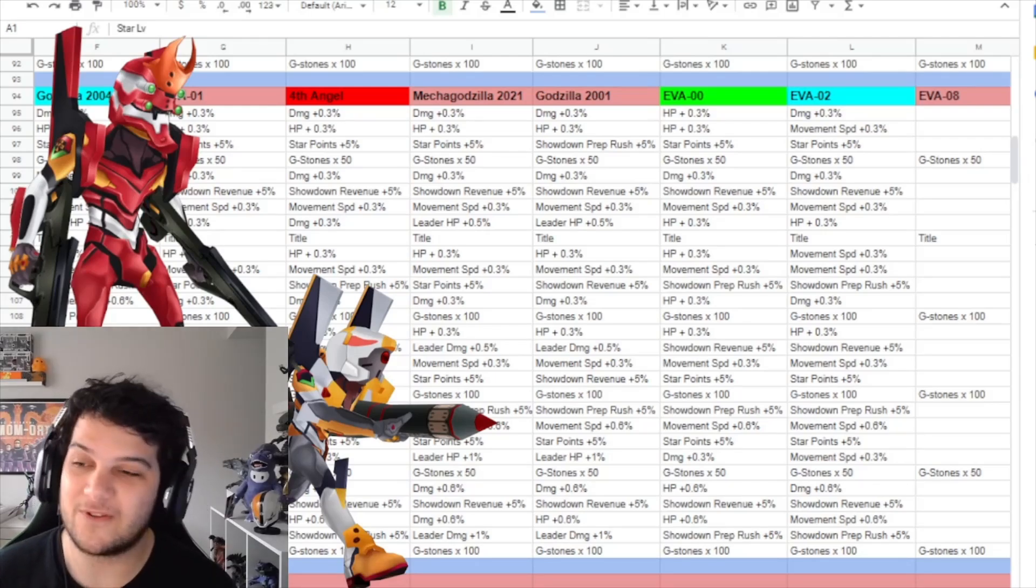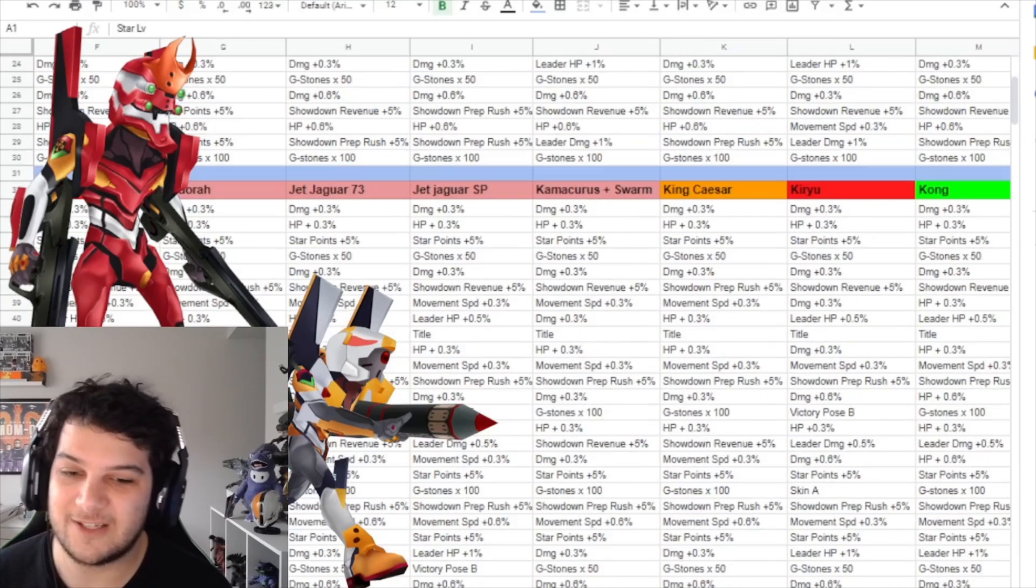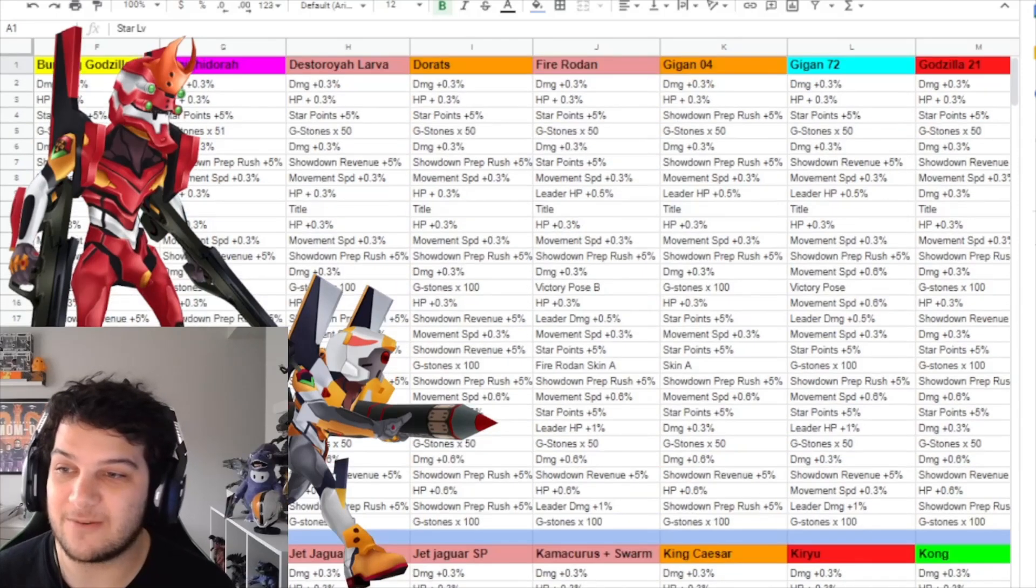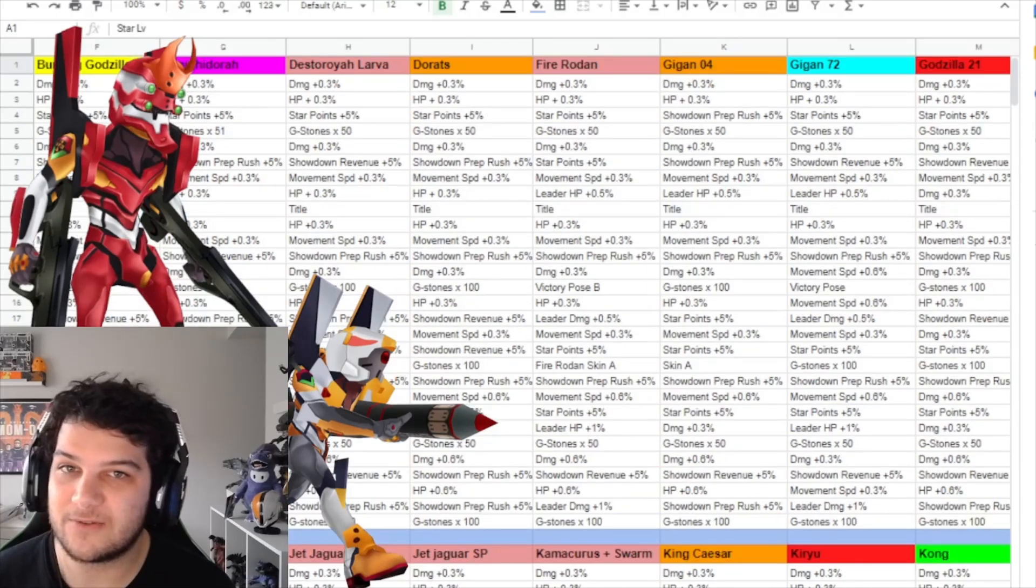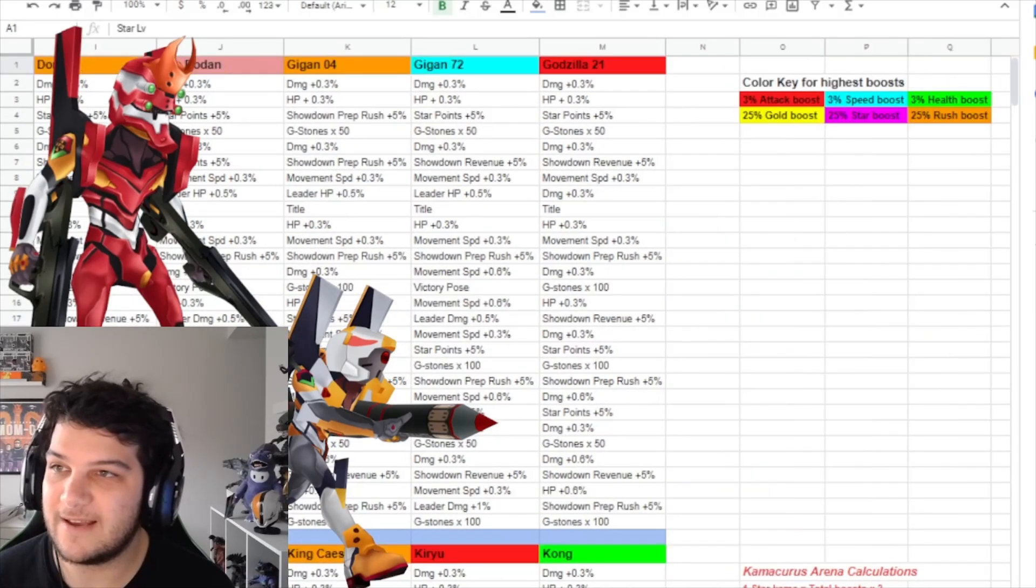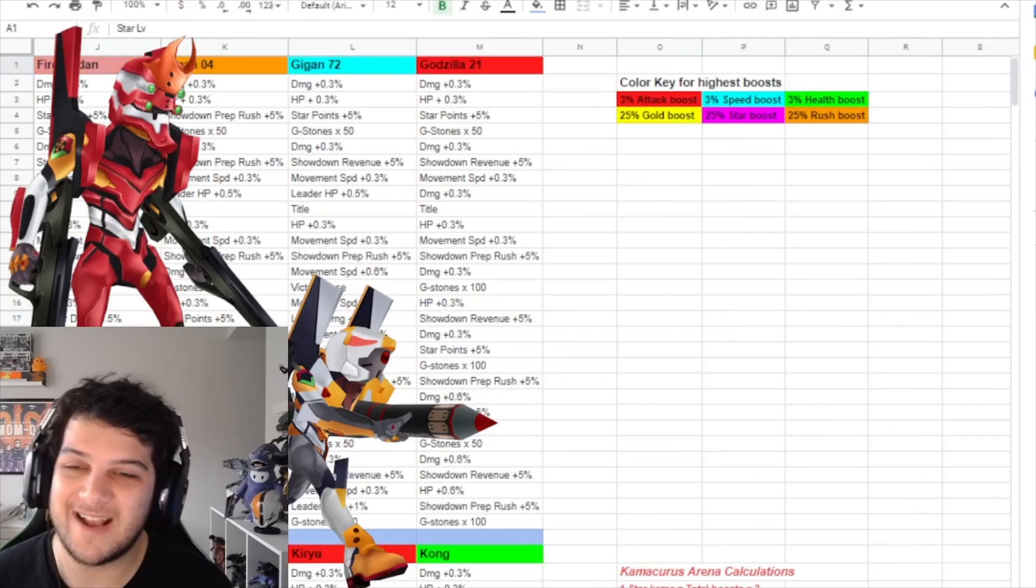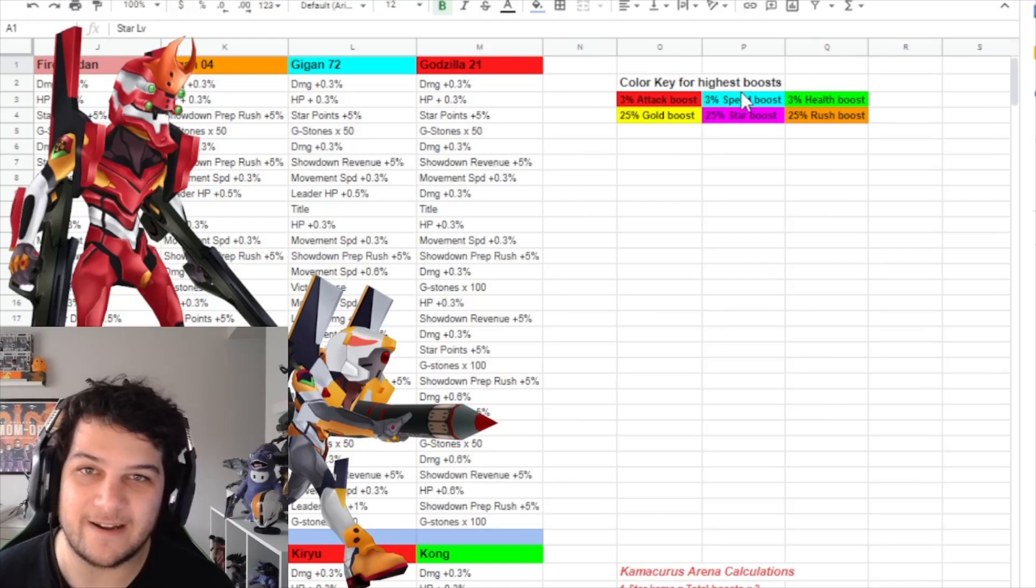For those of you who don't know, and we'll talk about it because this will probably end up being a really quick video. We'll scroll all the way up, scroll to the left. I got a color key right here.